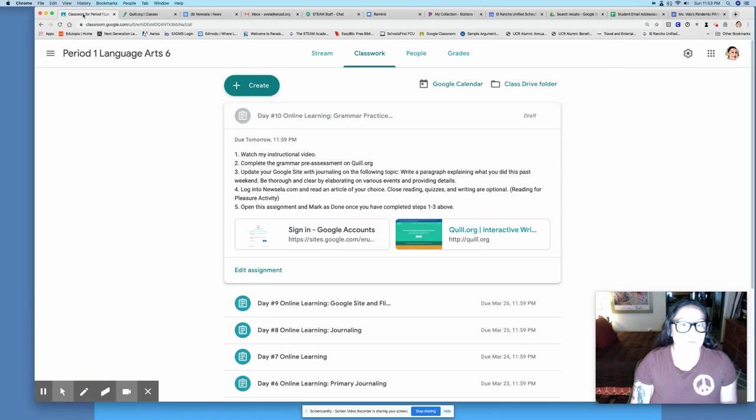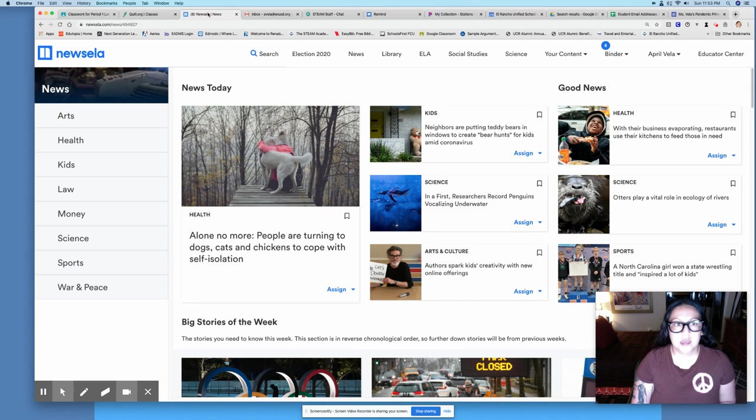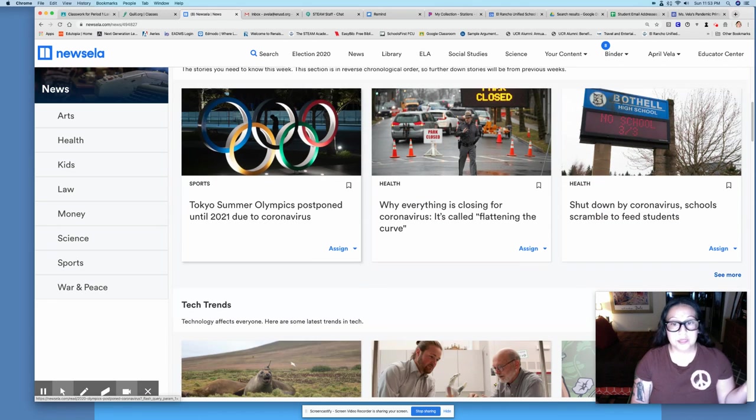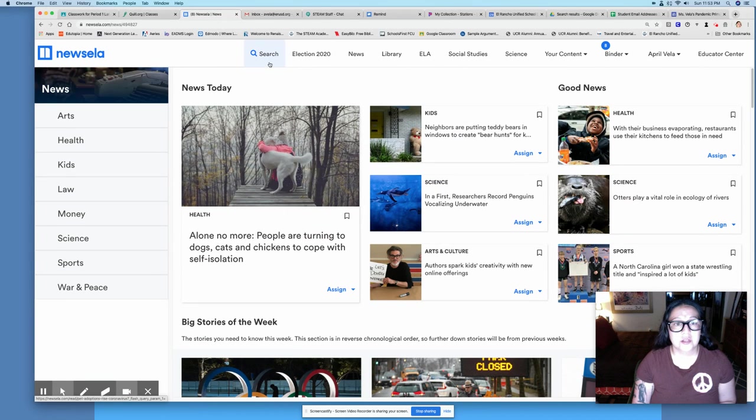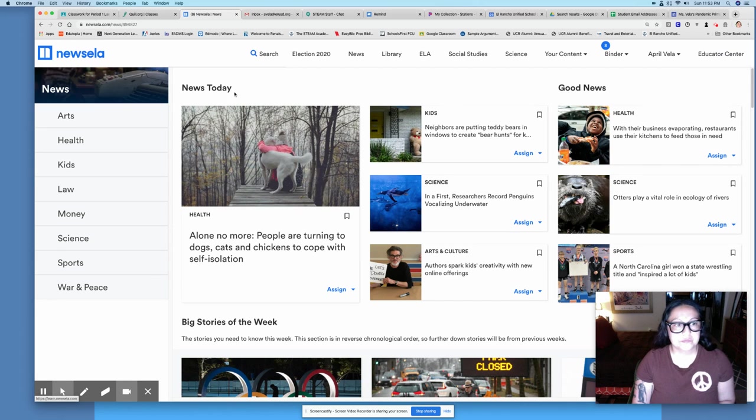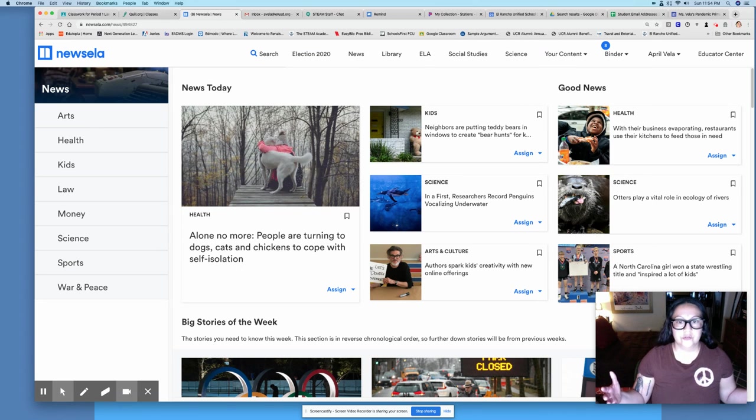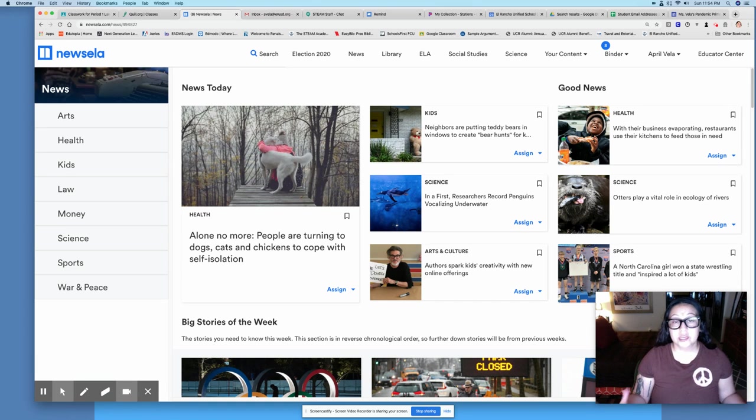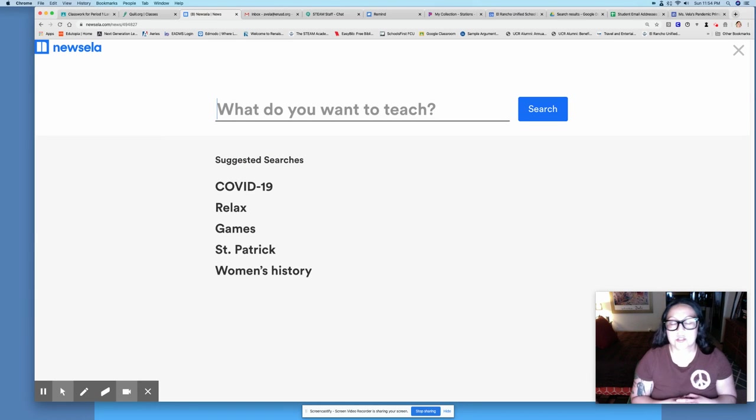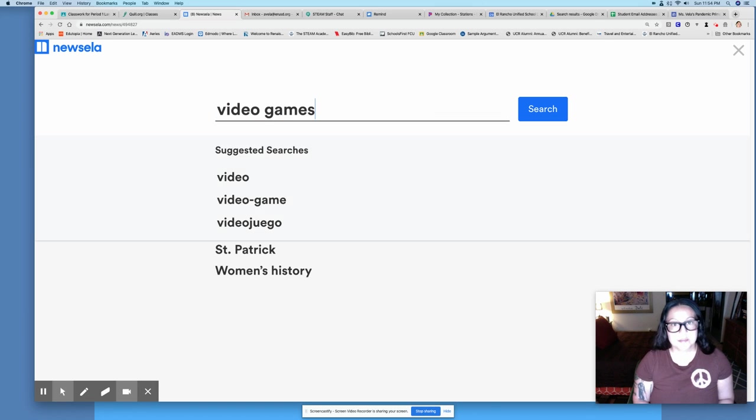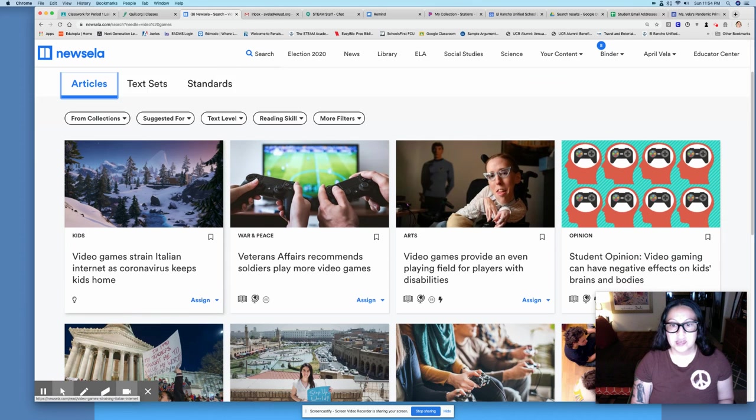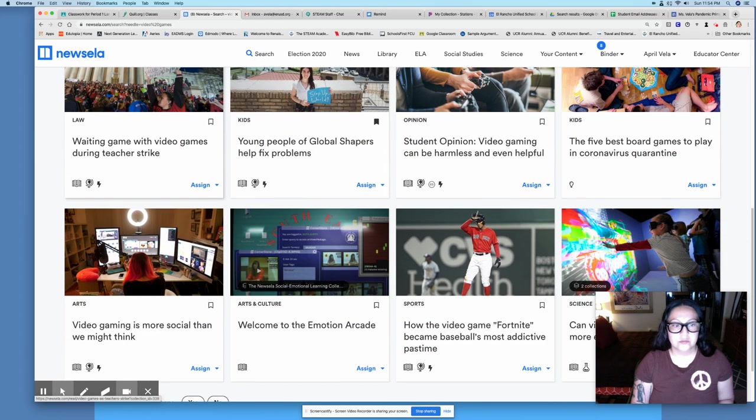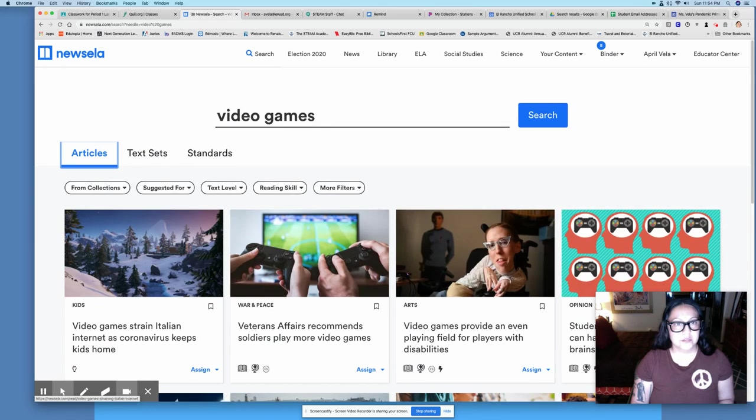Then just log into Newsela and take a look at all the different news going on. Choose something that you want to read. It could be about COVID-19 or it could be about something else. You can do a search if you like. There's all these different topics and you're free to read as much as you want. We're reading for pleasure so you get to choose what you want to read. I know a lot of you have been playing video games every day after homework. If you want to read about video games then look up video games. There's all sorts of articles about video games. Choose something that you enjoy, a hobby, and read about it.